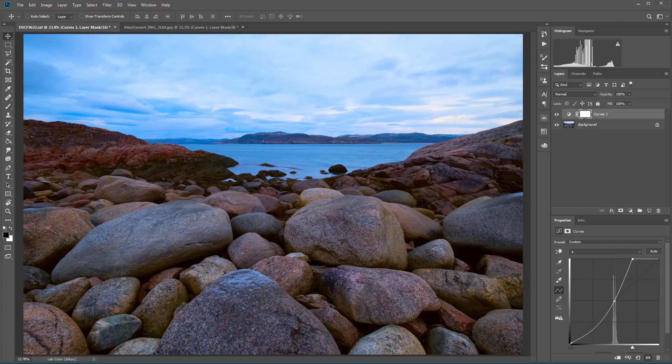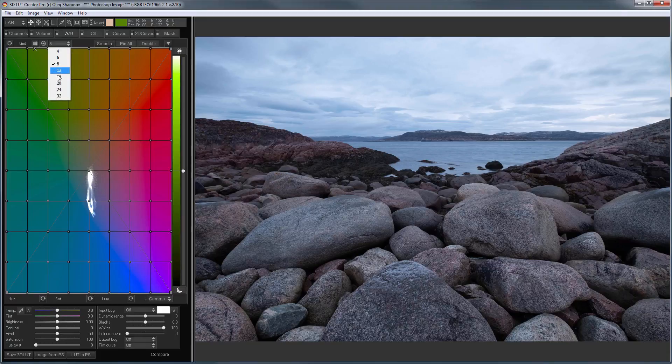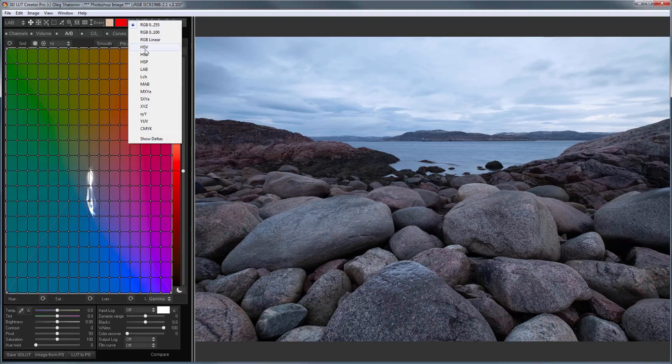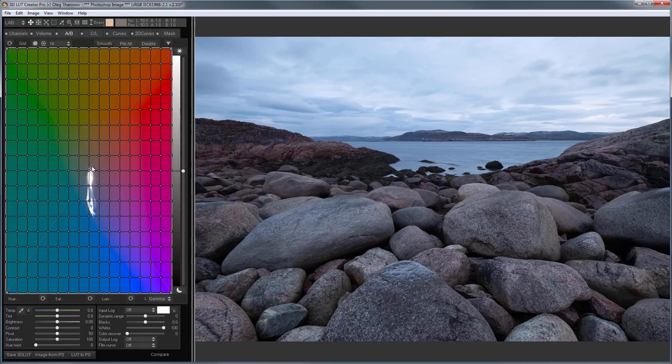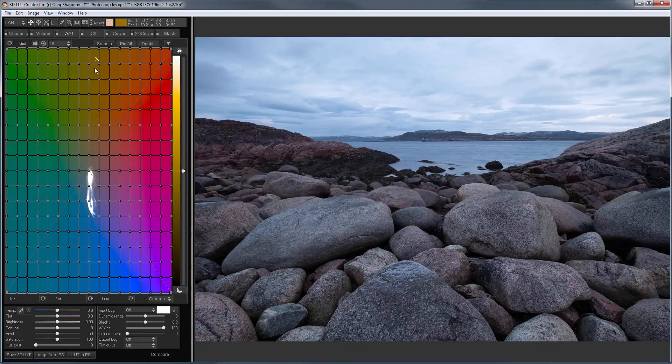Now I will show you how to do the same in 3D LUT Creator. I select LAB color model and switch to the square grid. I choose the grid size 16 and switch the eyedropper mode to LAB. As you remember, the A channel on AB grid goes horizontally. Here you can see how it changes. The B channel goes vertically. Upward, value increases. Downward, they decrease.